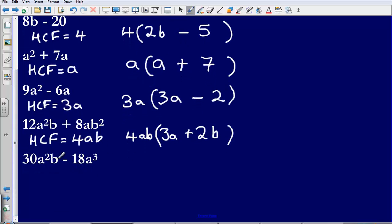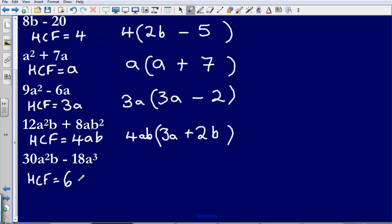Final one. We have got 30a squared b minus 18a cubed. The highest common factor of 30 and 18, starting with the numbers, is just going to be 6. Then let's take a look at the variables. I've got a squared in this one and a cubed in this one, so the highest common factor here is going to be a squared. a squared is in this term and a squared is in this term as well. So I put 6a squared on the outside of my bracket.